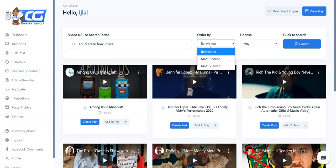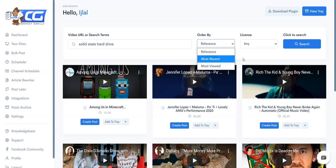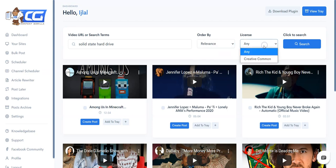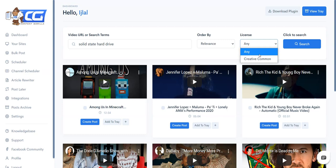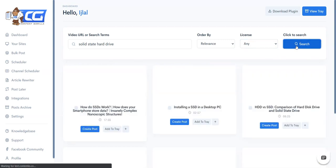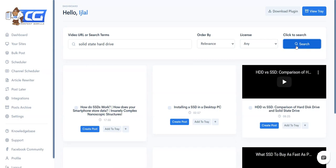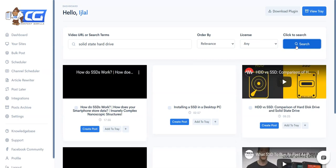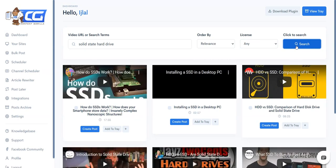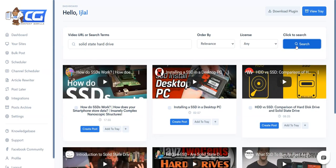Then you can order the videos either by relevance, recency, or views, and then you can define if you want videos with any license or you just want Creative Commons videos. Now once you've defined that, you can simply go ahead and click on the search bar and now Content Guerrilla will basically bring all the videos that contain closed captions that we can work with.